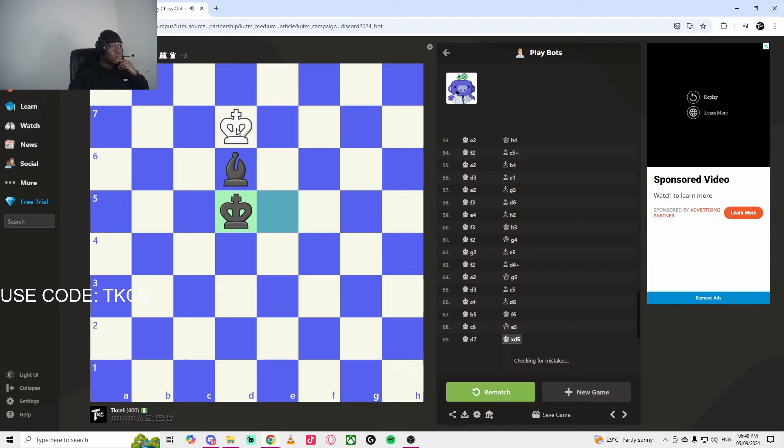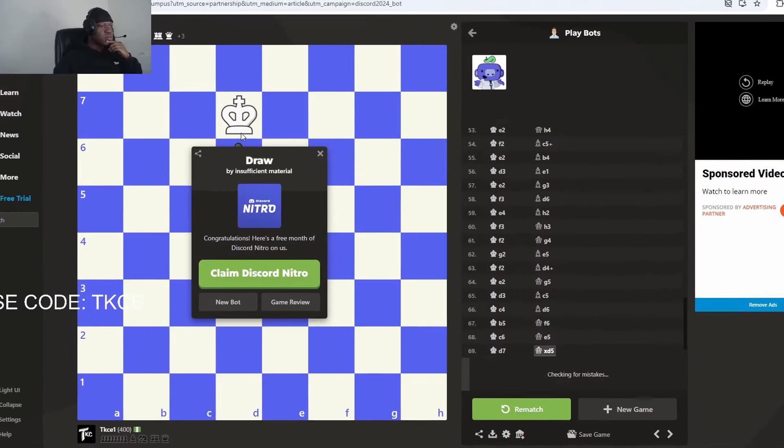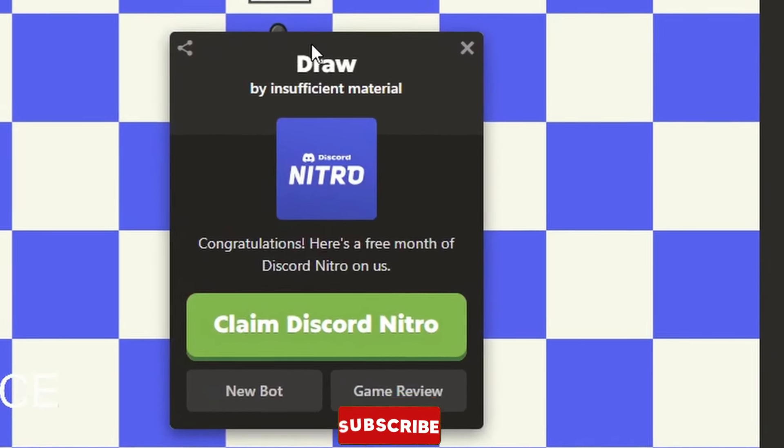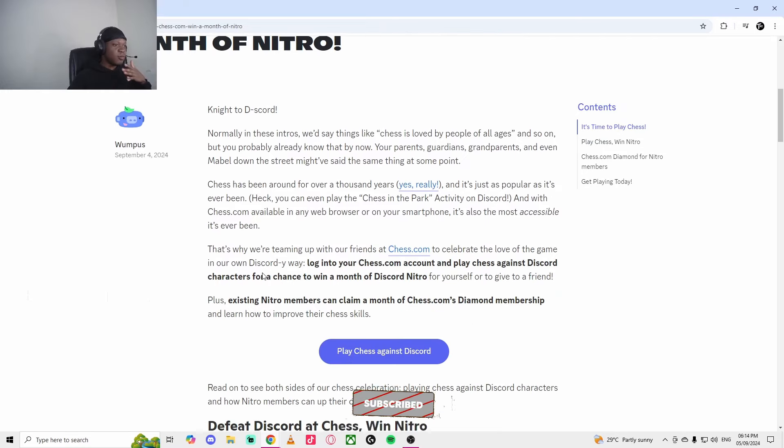As you can see from the title, Discord is giving out one month free Nitro. They're partnering up with Chess.com.